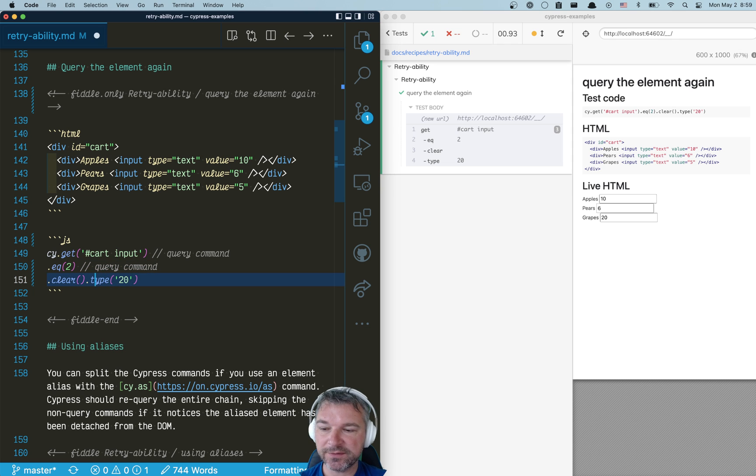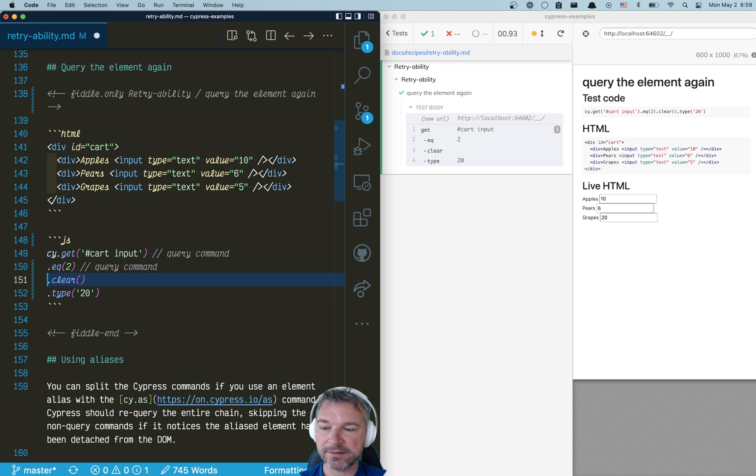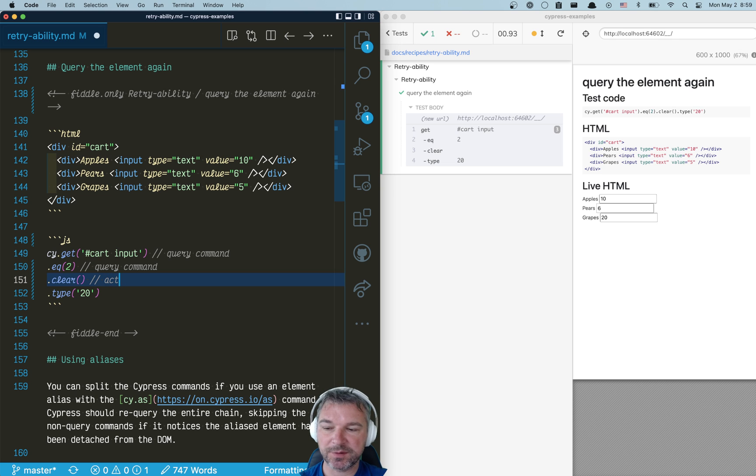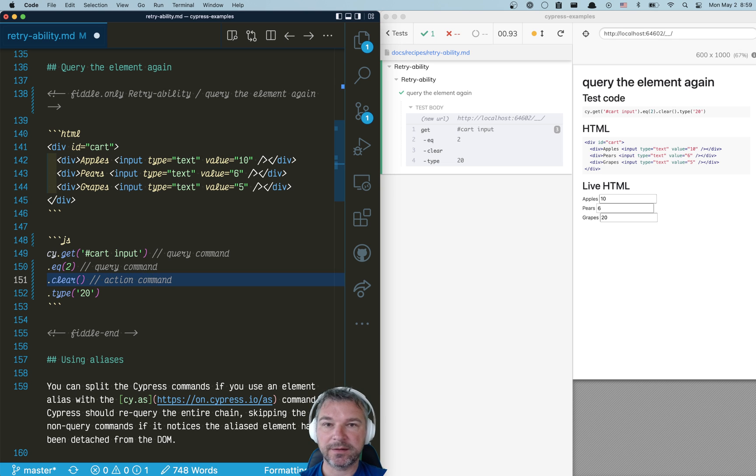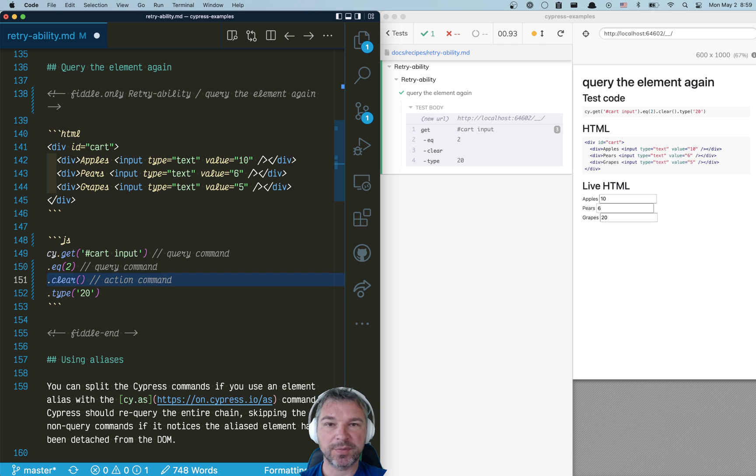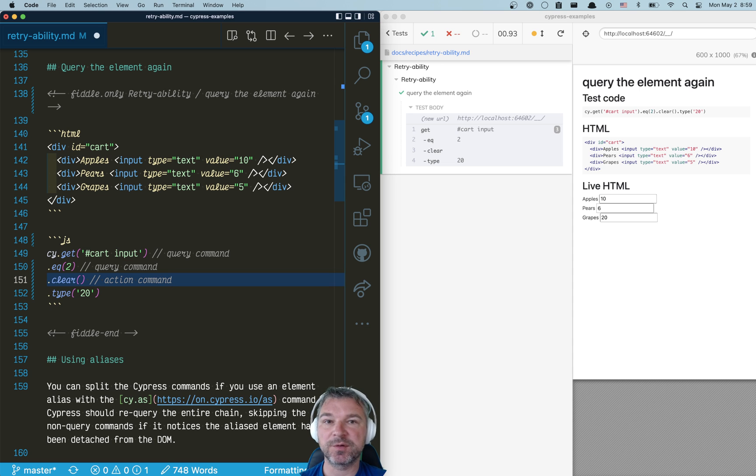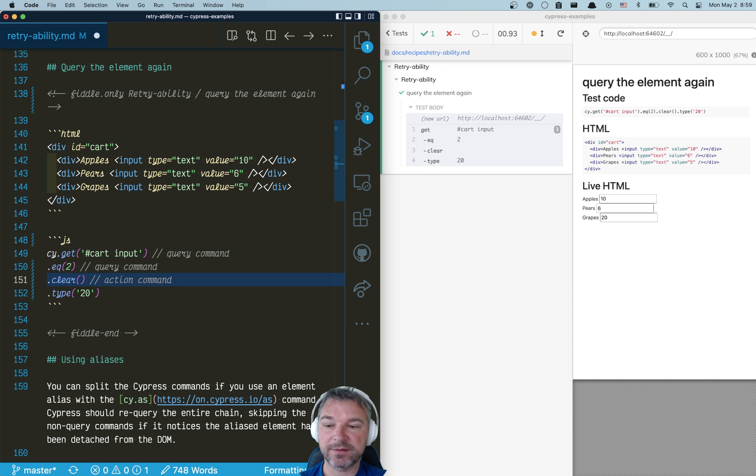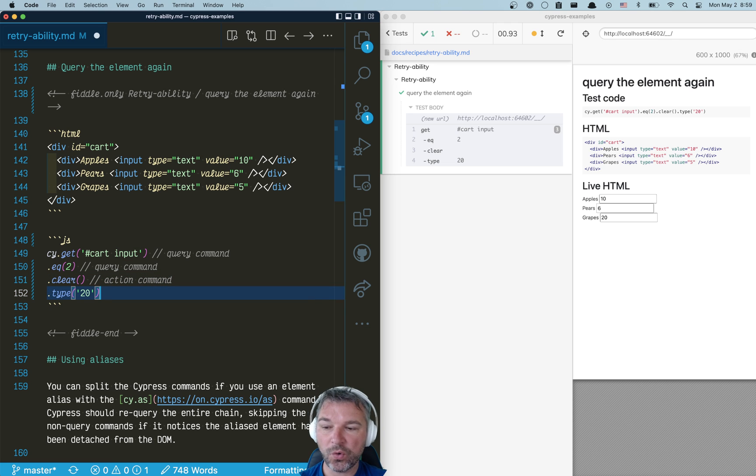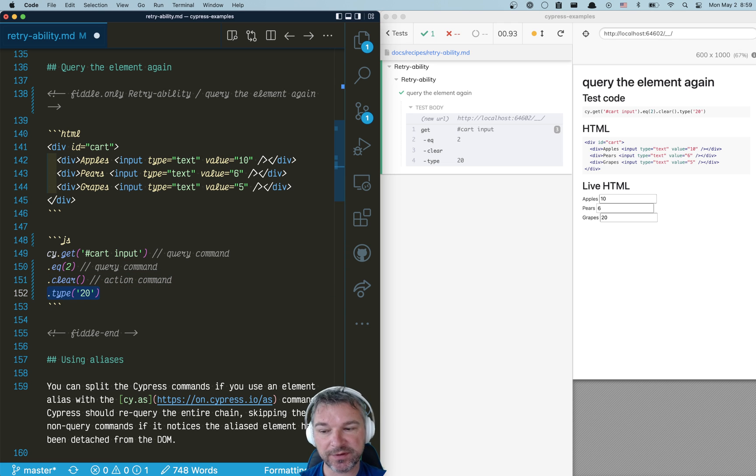Another thing that is dangerous is this clear command. It's an action command, and a lot of third-party components that are complex might have logic. When you clear it, it might set something in state, it might do something else, which either re-renders the element, detaching it from the DOM, or creates a pause before you can actually type something.